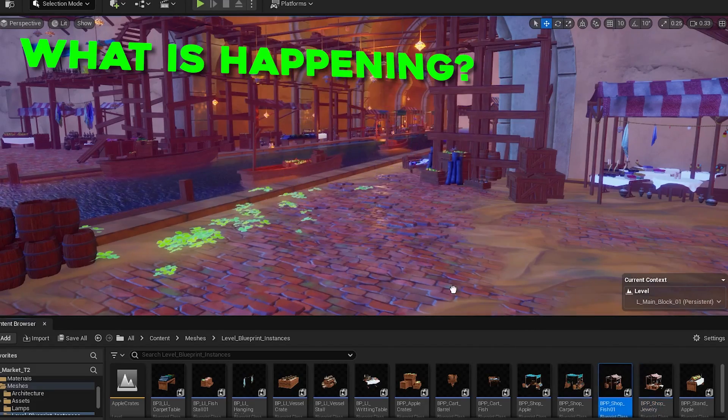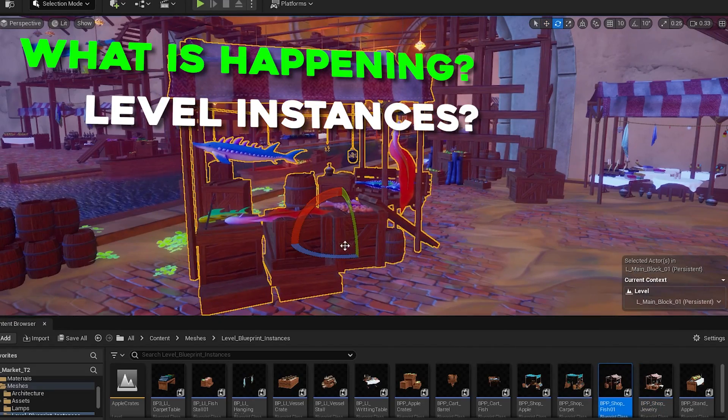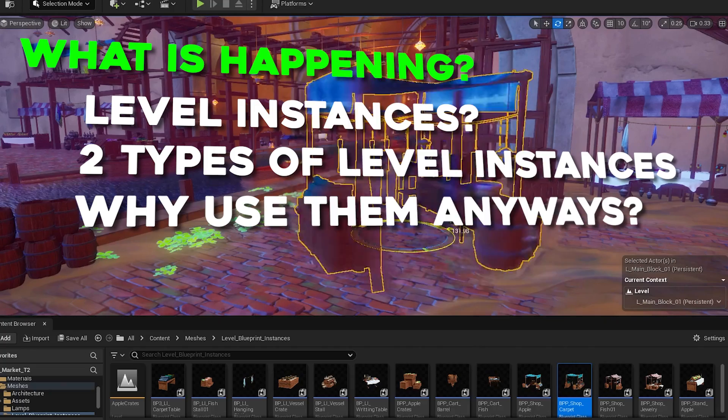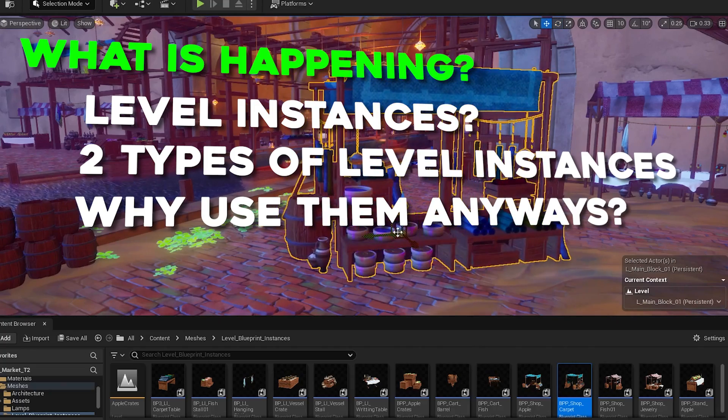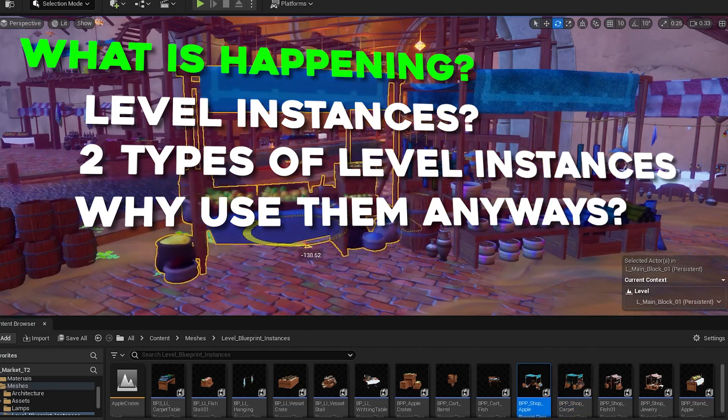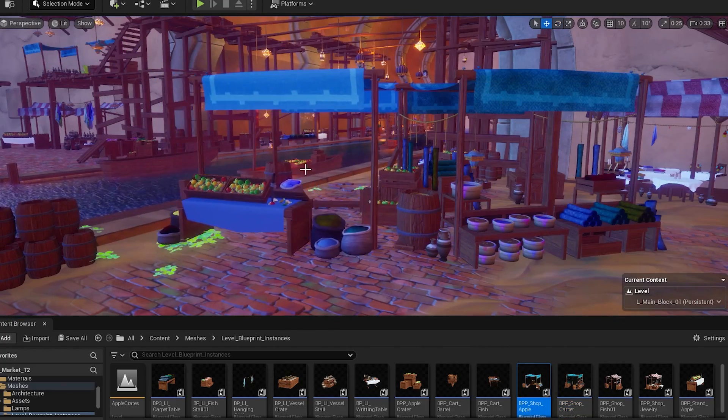Hey guys, today I'm going to show you what level instances are, the two types of level instances, and why you should actually use them. So without further ado, let's get right into the video.